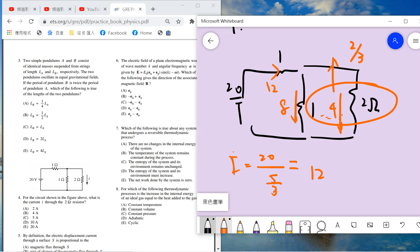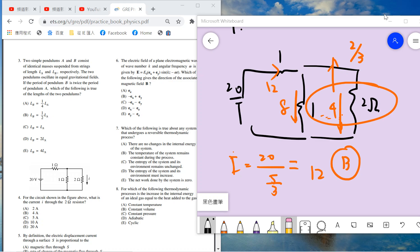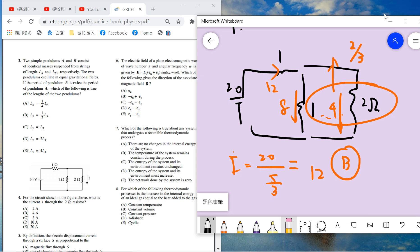This is a simple circuit problem. You need to know about the resistance in series and parallel. For series resistance, the answer is the sum. For parallel resistance, you need to know the resistance formula.